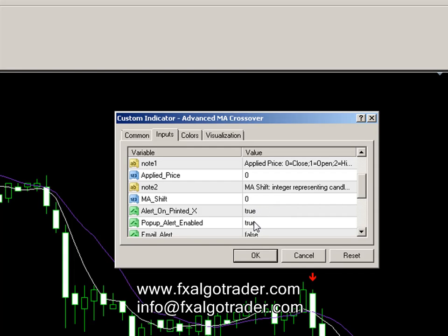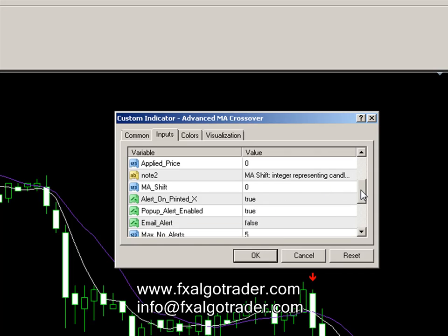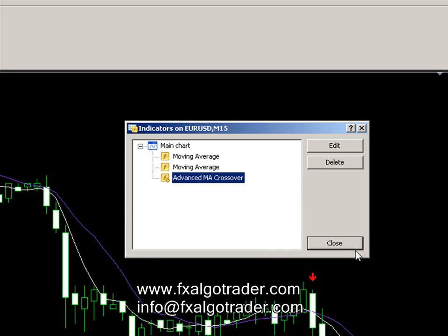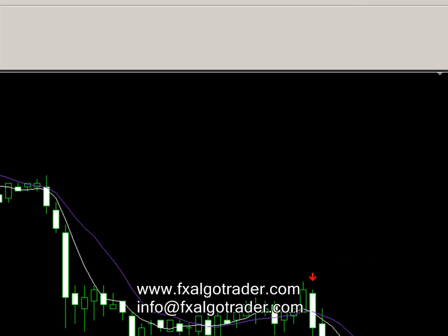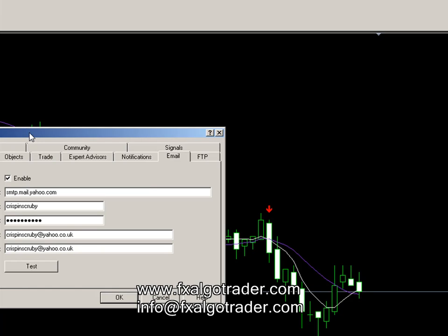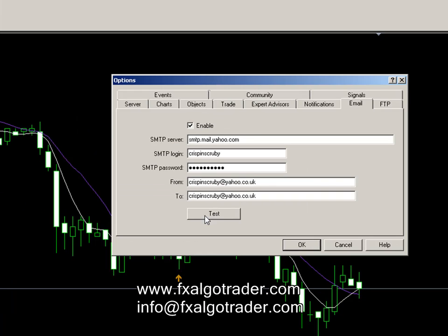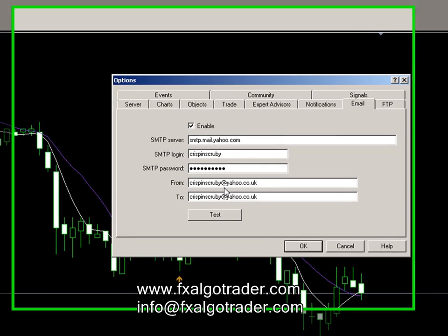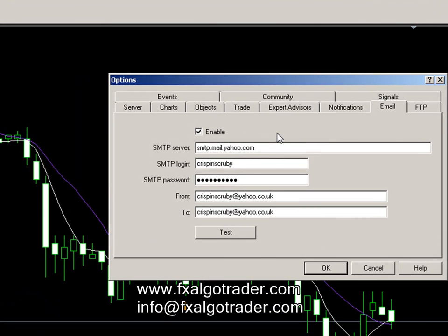You can have a pop-up alert if you wish to. You can also have an email alert, and the email alert will use the email settings in the MT4 email tab. To access those, go to your Tools tab in MT4 on the top ribbon, go to Options, and you can see the email settings there — you'd need to fill those out accordingly. I'm using my personal Yahoo account there.